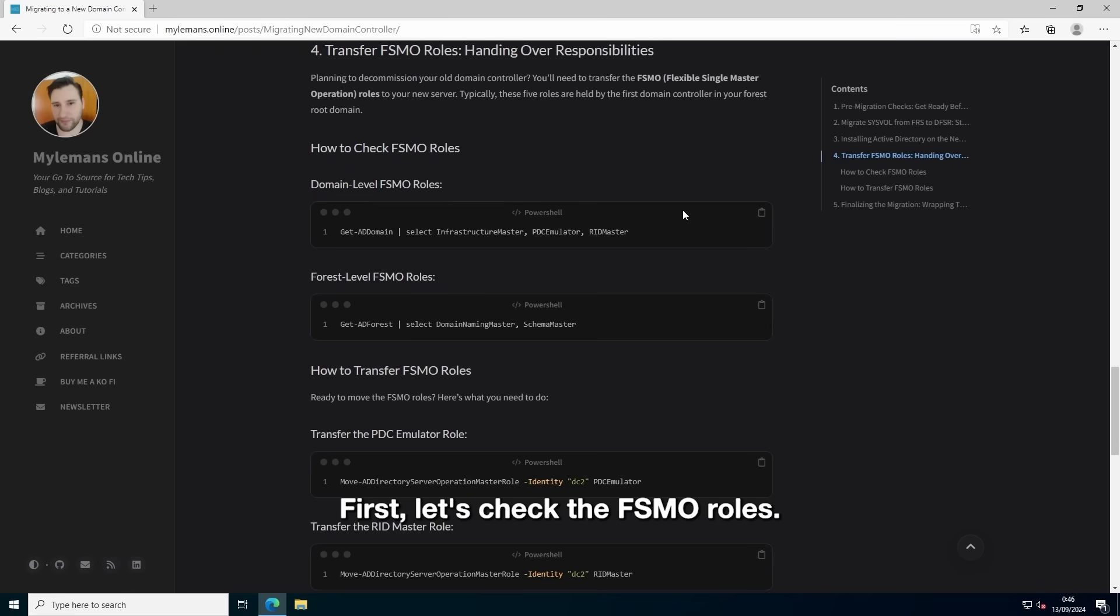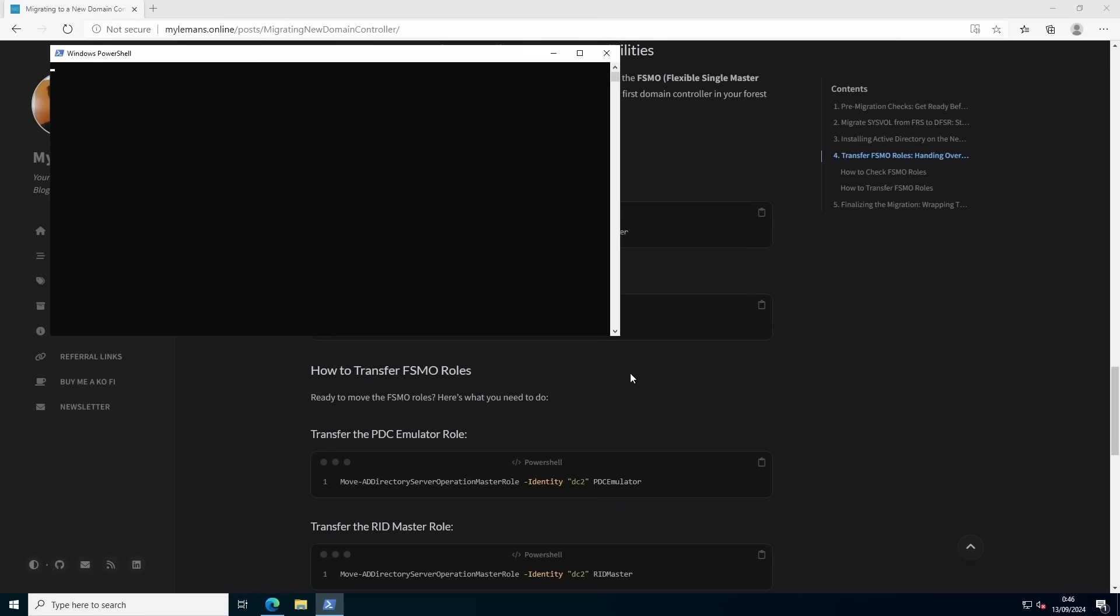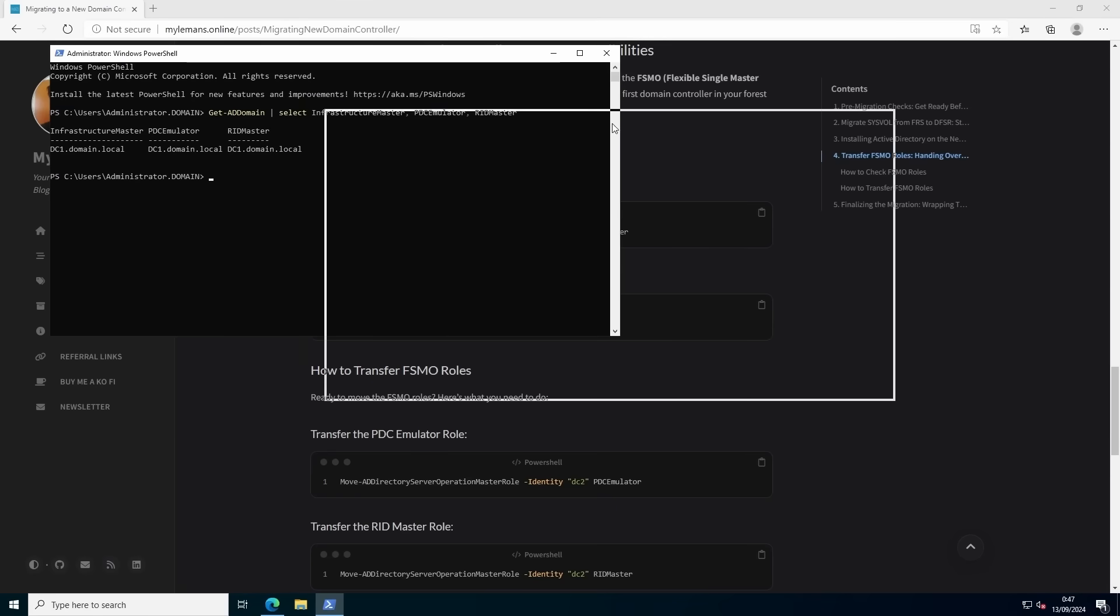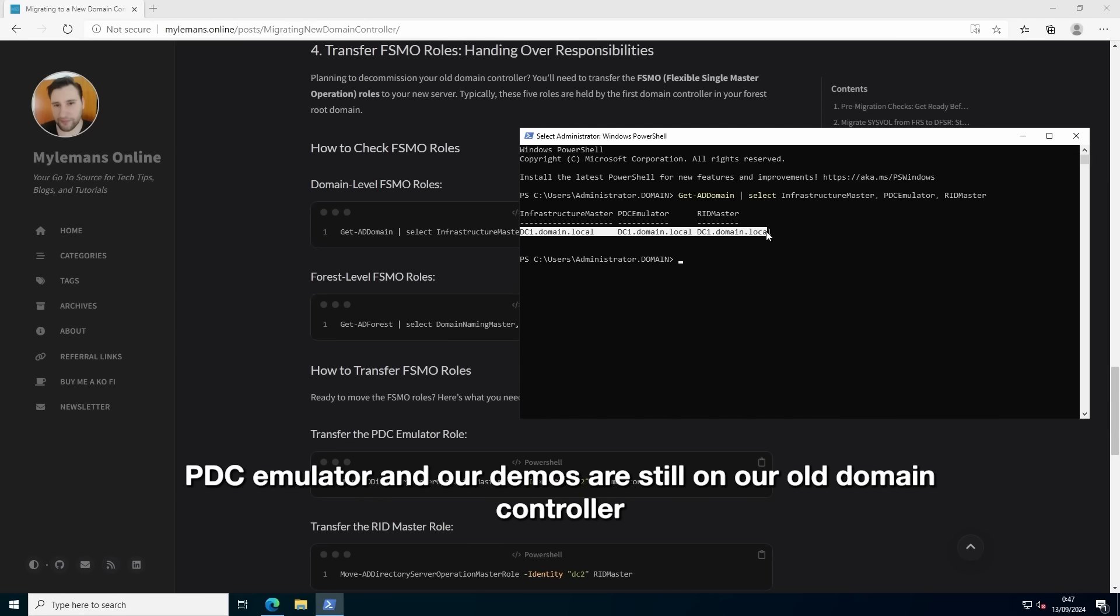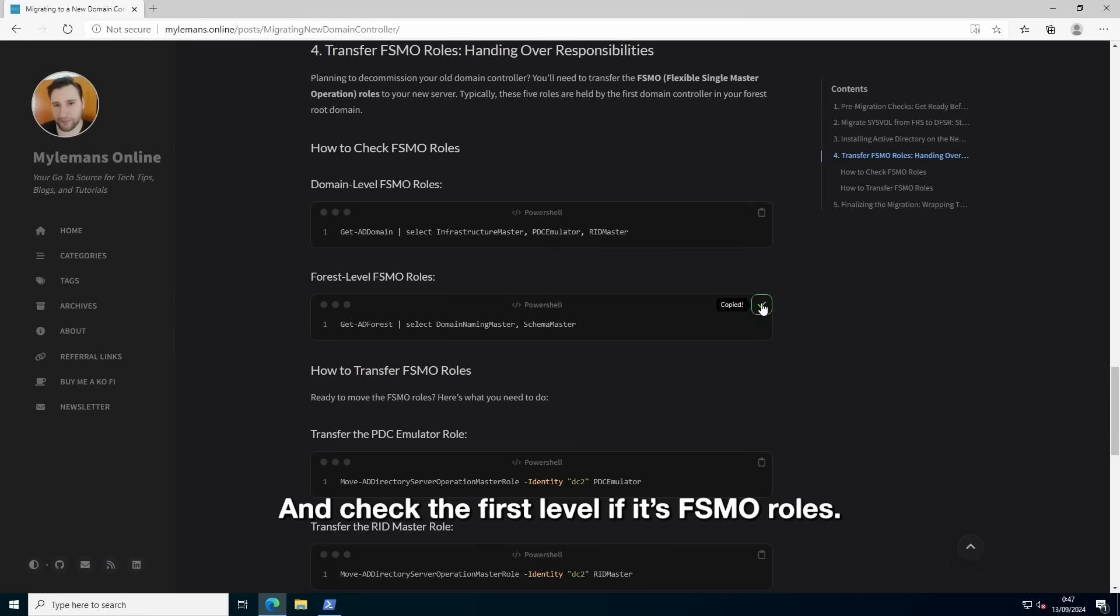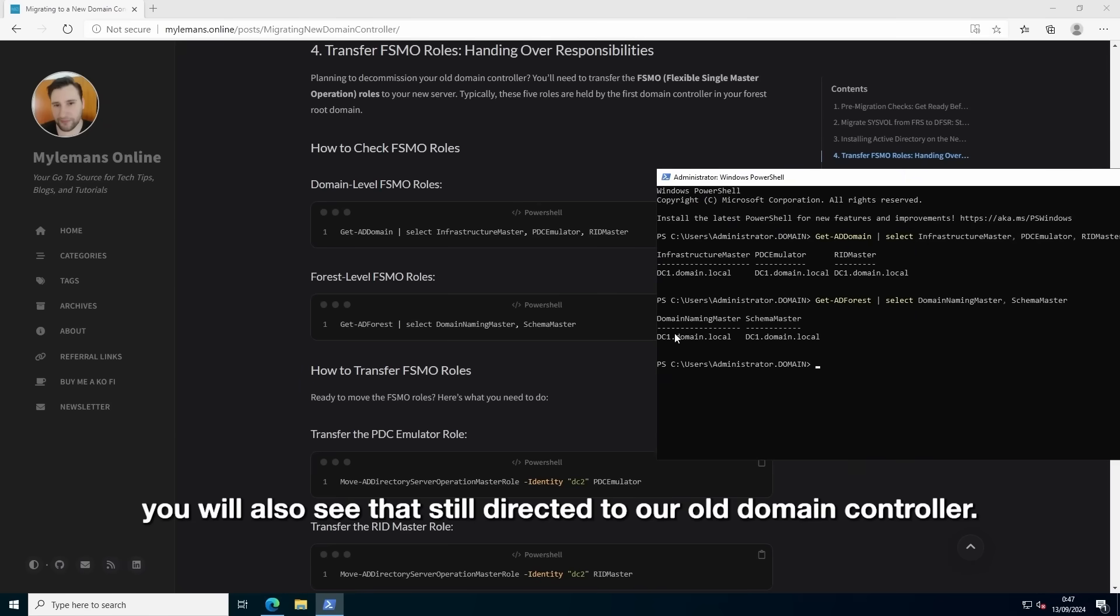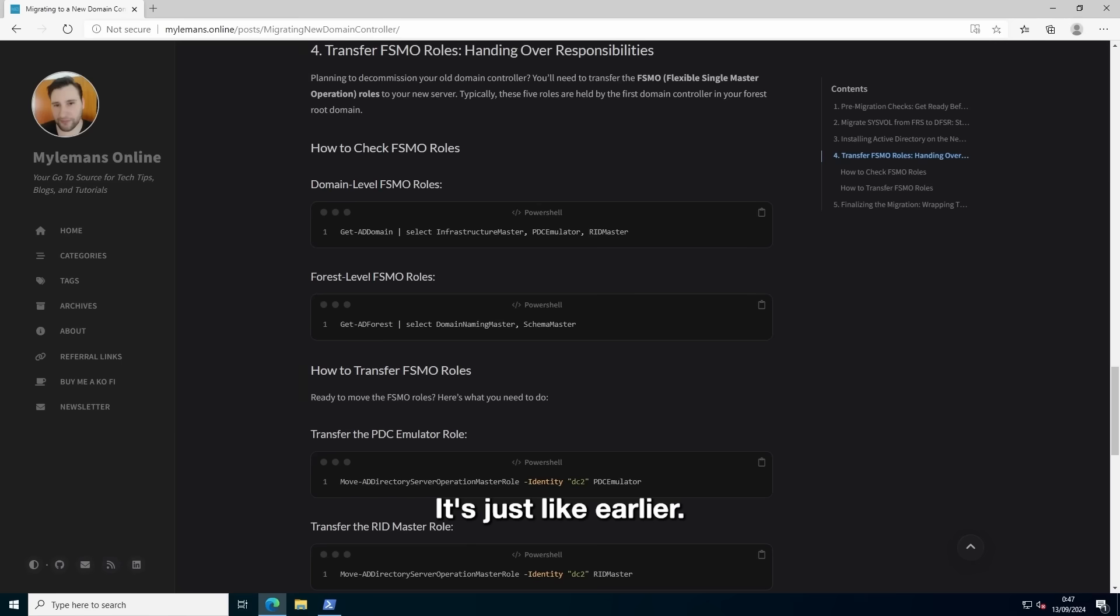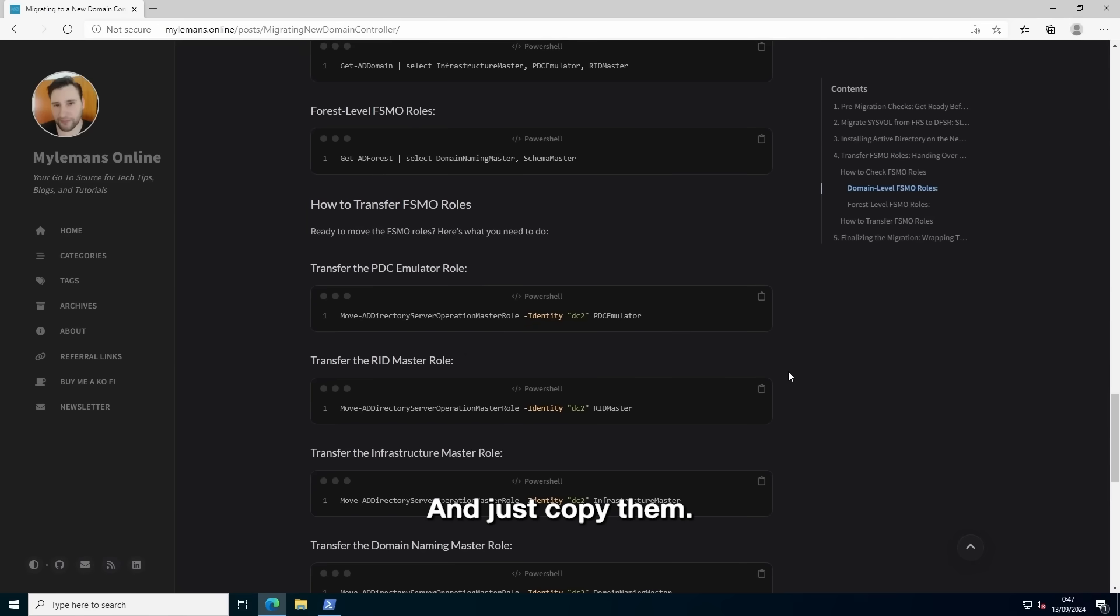Here you will see that the Infrastructure Master, PDC Emulator and the RID Master are still on our old domain controller. And check the forest level FSMO roles. You will also see that it's still directed to our old domain controller. And just like always, all the PowerShell commands you need are right here on the site. And just copy them from the guide and you're good to go.